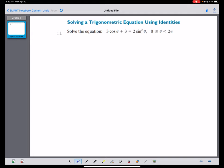Solving Trigonometric Equation Using Identities. Right now, we are going to solve a trigonometric equation: 3 cosine theta plus 3 equals 2 sine squared theta.